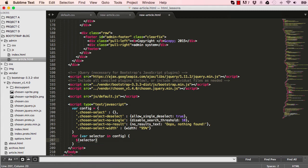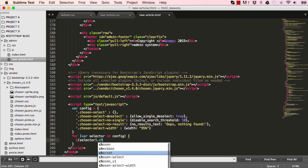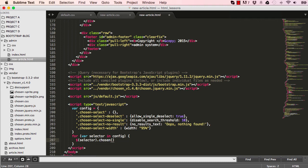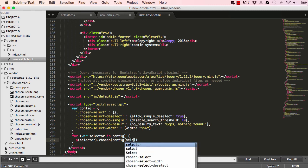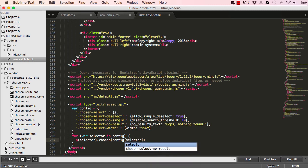So I'll say select the dot chosen config selector.